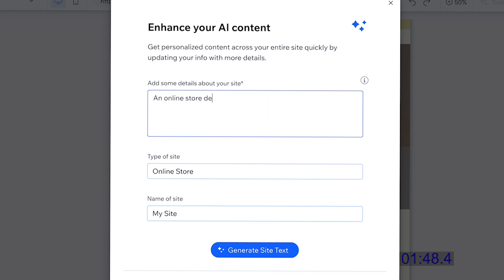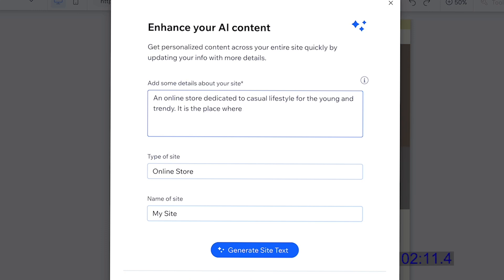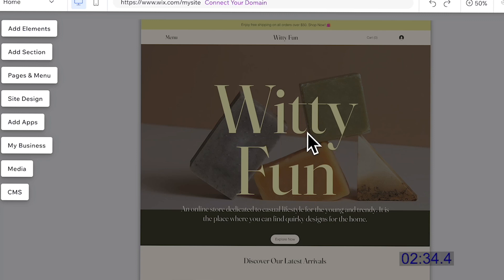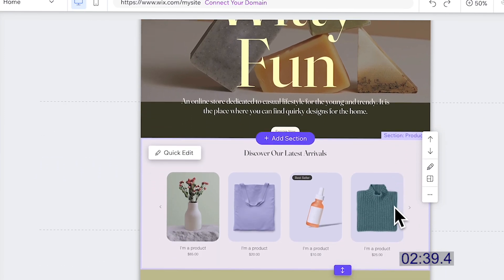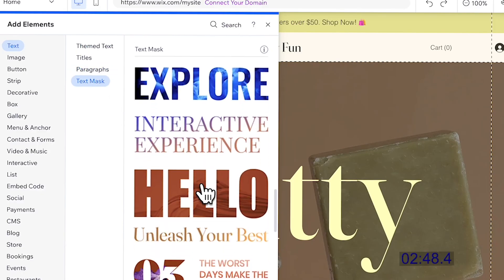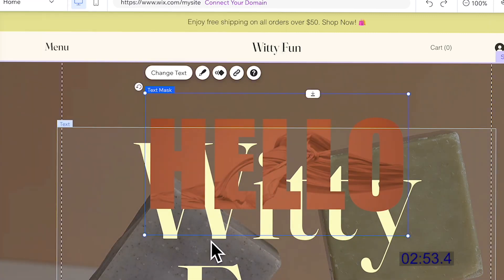We're setting this up as an online store dedicated to a casual lifestyle for the young and trendy. I'm going to choose to find quirky designs for them. Let's generate the site. Since this is a template, Wix has already provided a first look of what it would look like. We're going to replace the text, and you can also choose to change some of the styles.